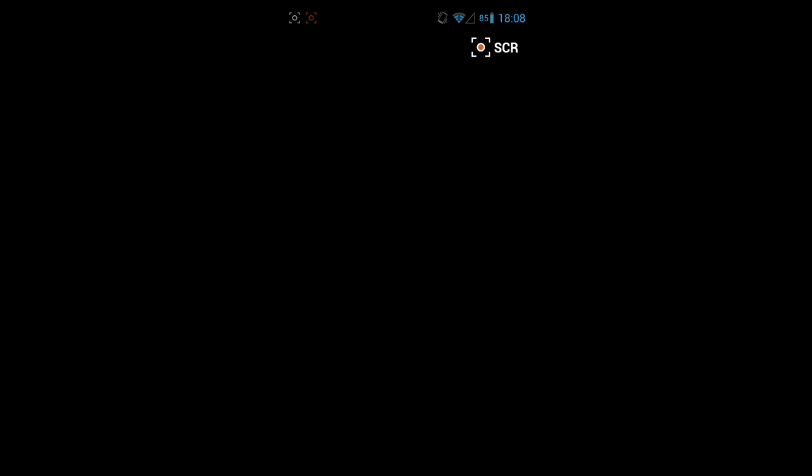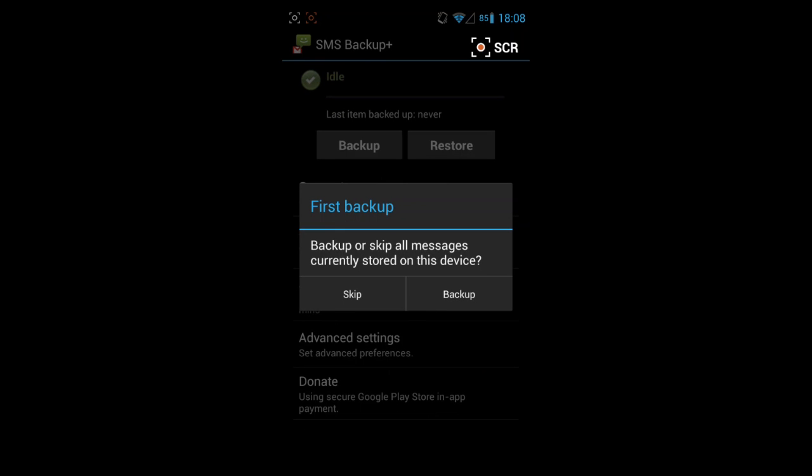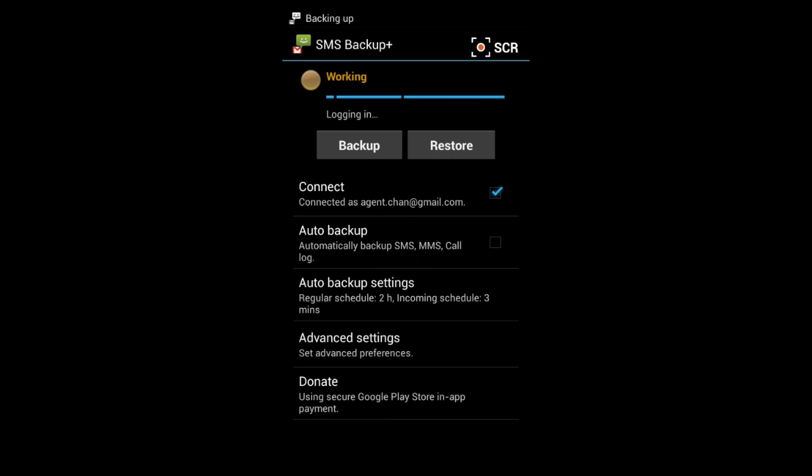So now I'm assuming it's sending all my text messages to my Gmail. That's pretty awesome.